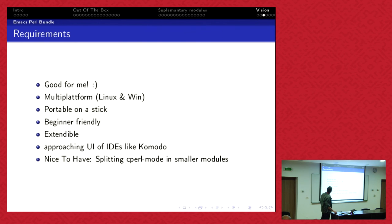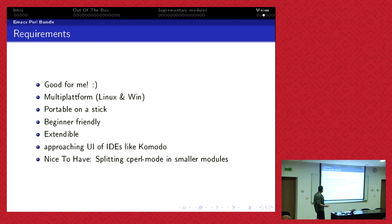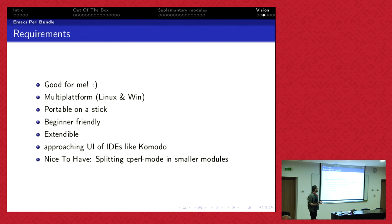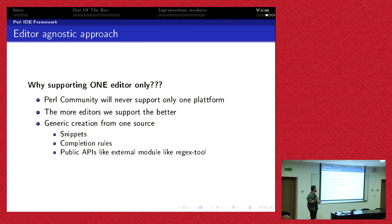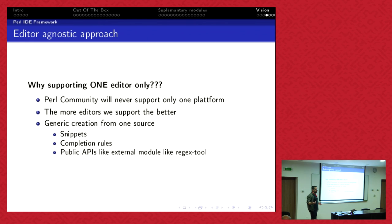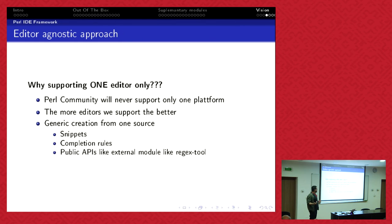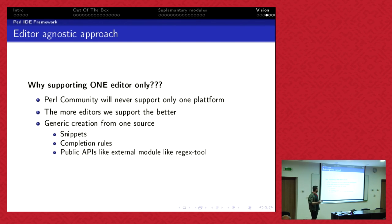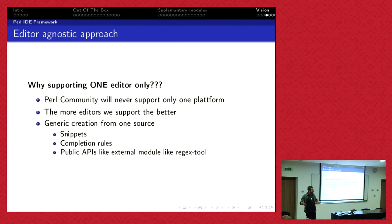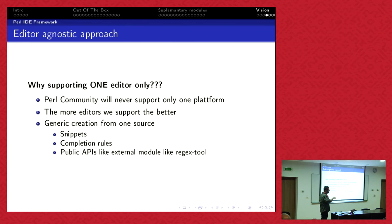That's the idea for the Perl bundle. For the Perl IDE framework which is generic, it's obvious the Perl community will not only support Emacs, only one platform. There are twice as many VI or Vim users than Emacs users. But the more editors we could support, the better. We could make a generic creation of snippets and completion rules which work in different editors.